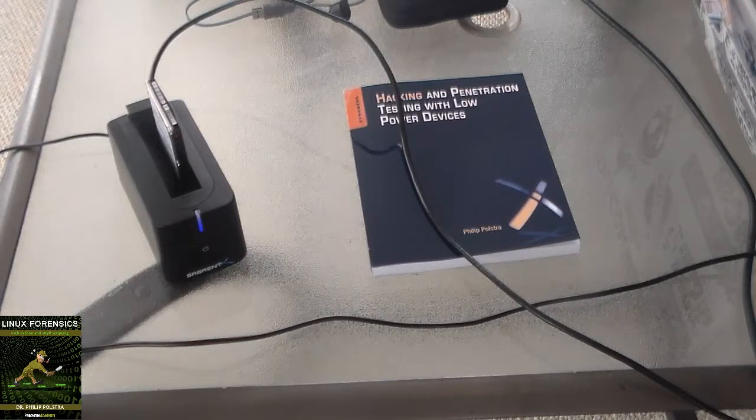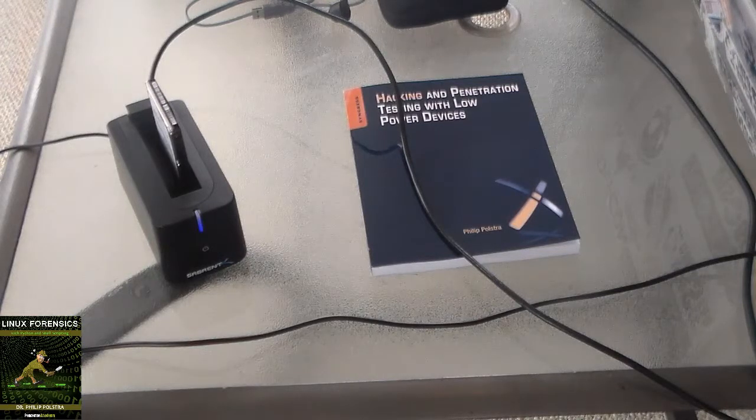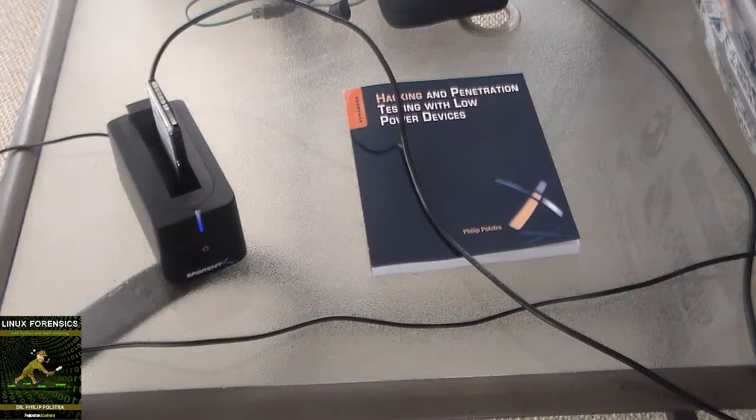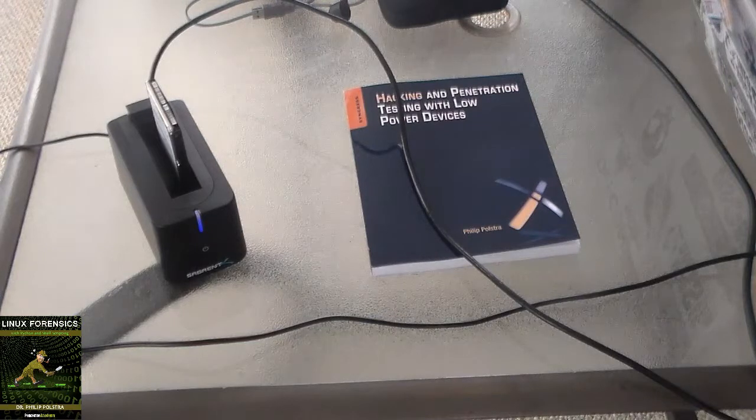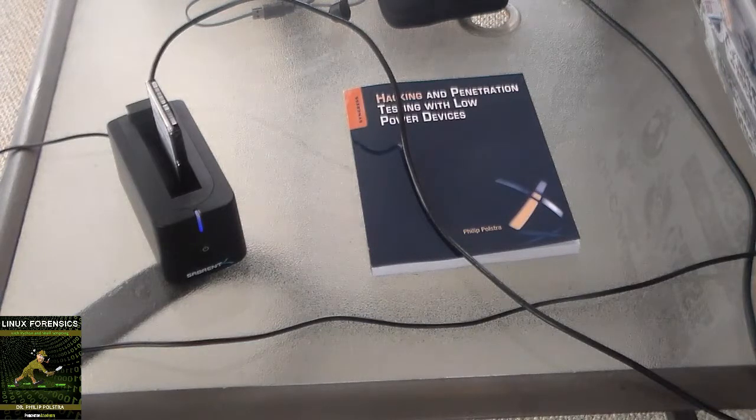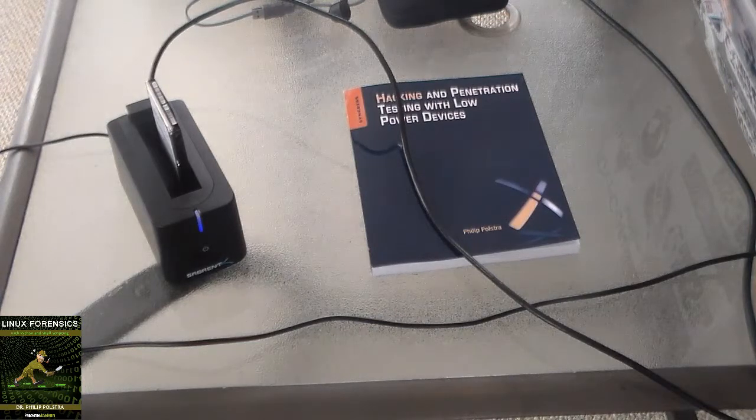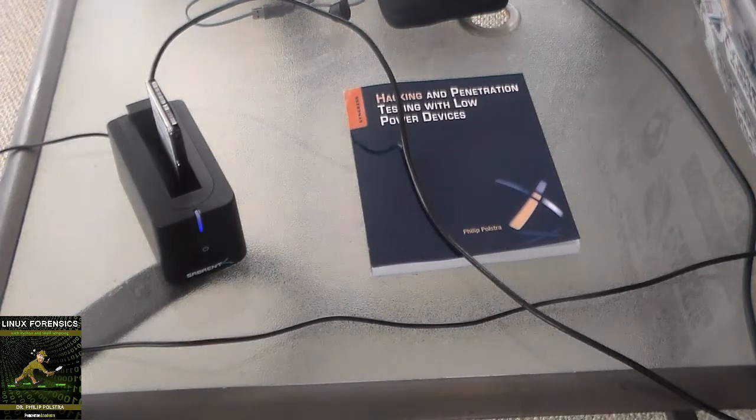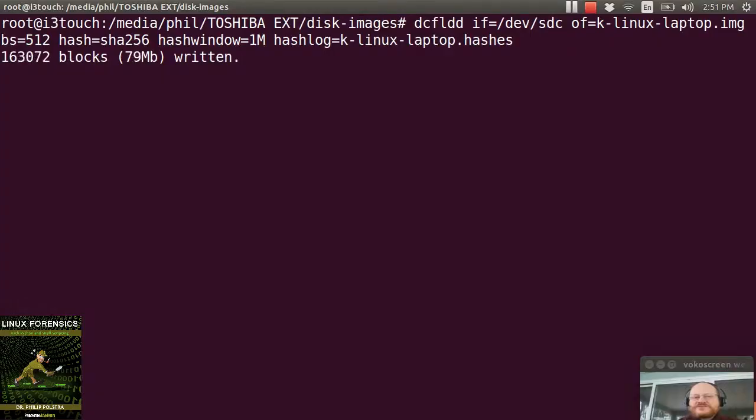Or you can have it automatically mounted as read-only, which is not actually what you want in this case. So that's all for this video.